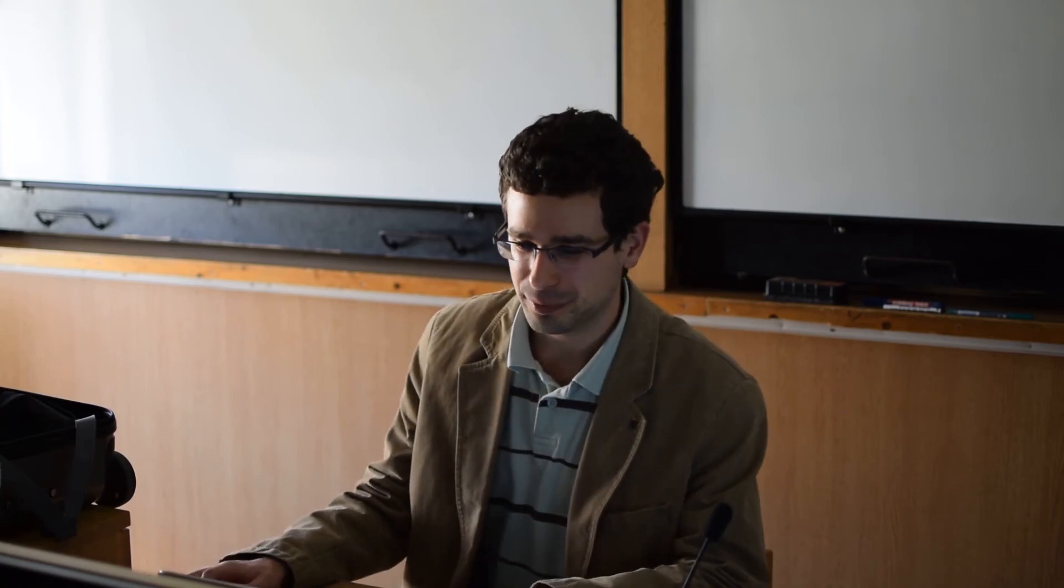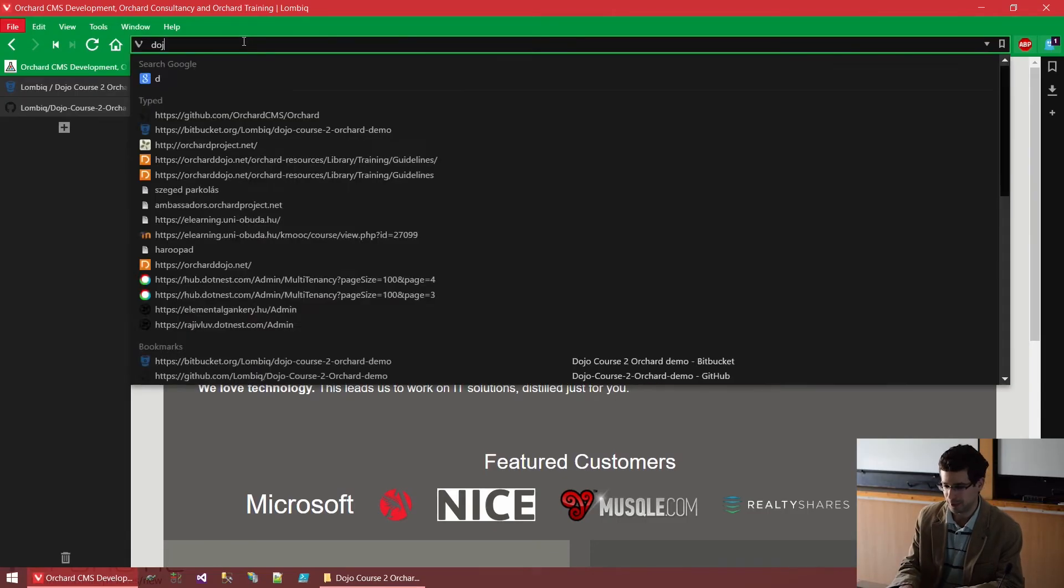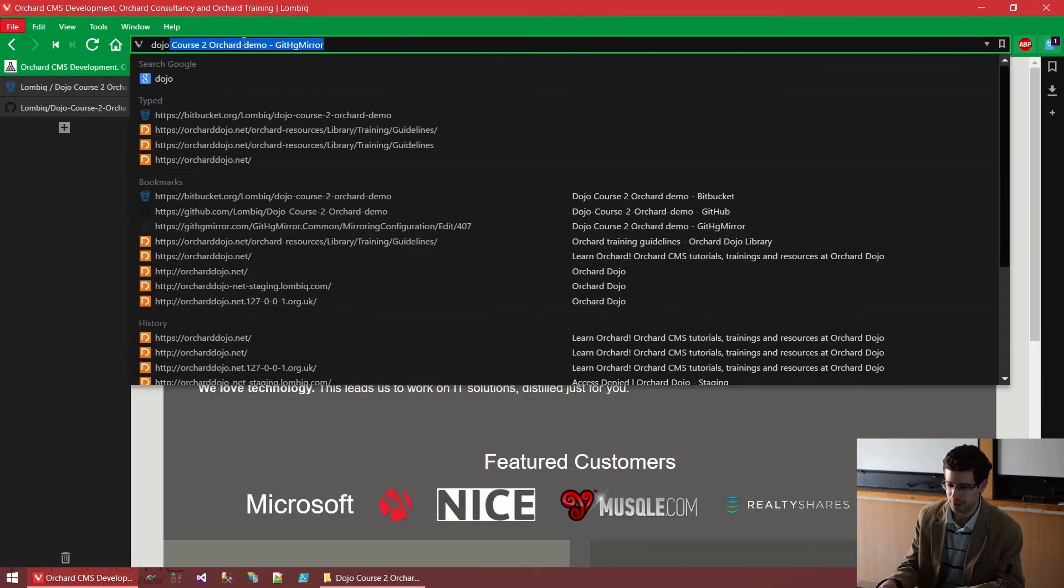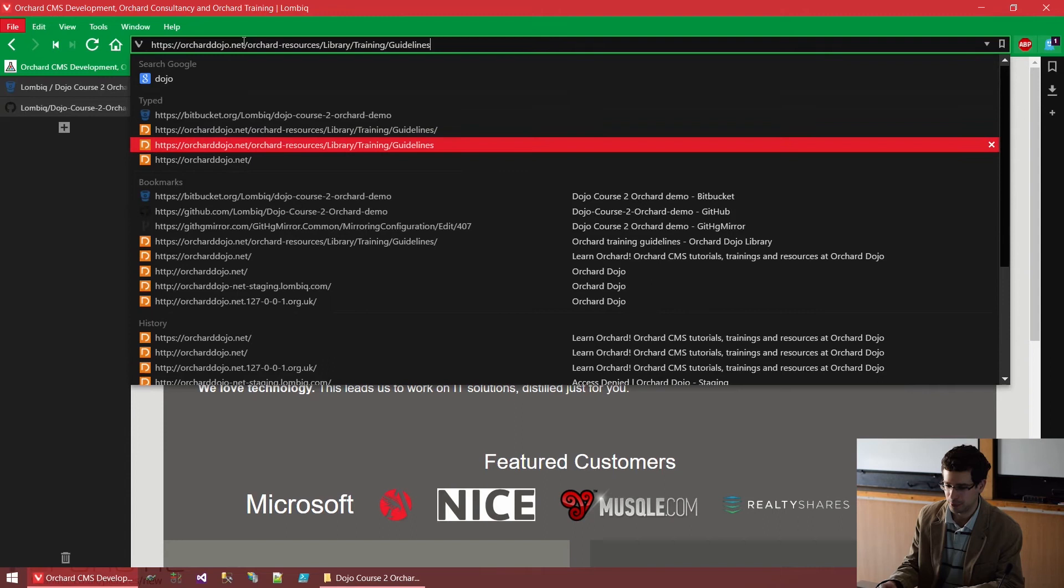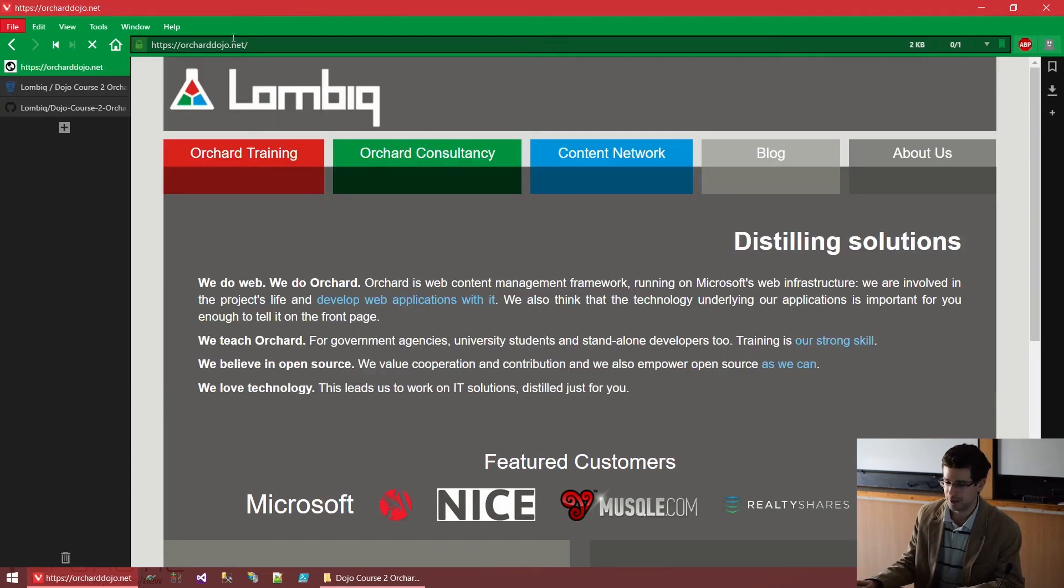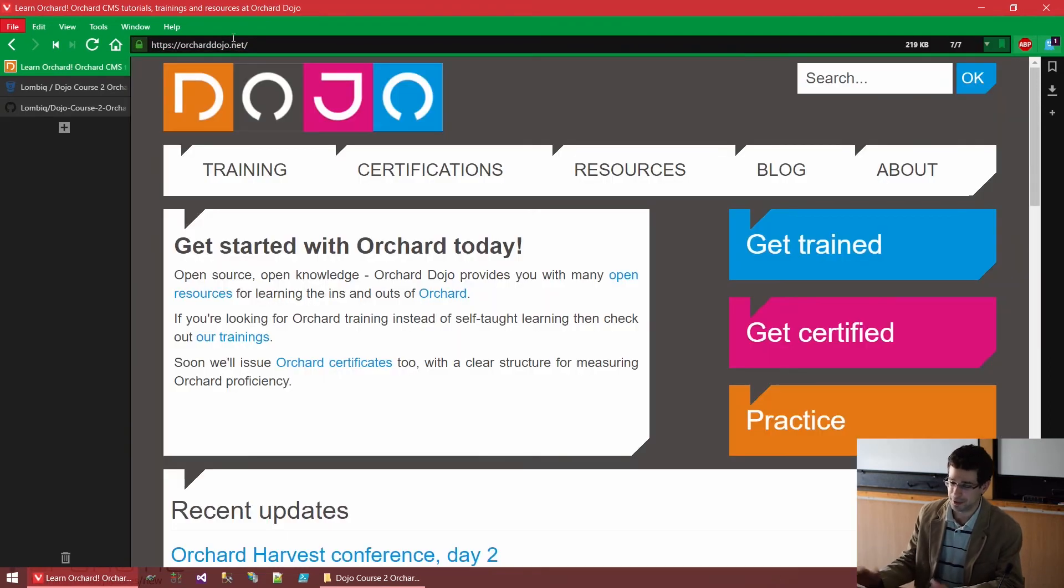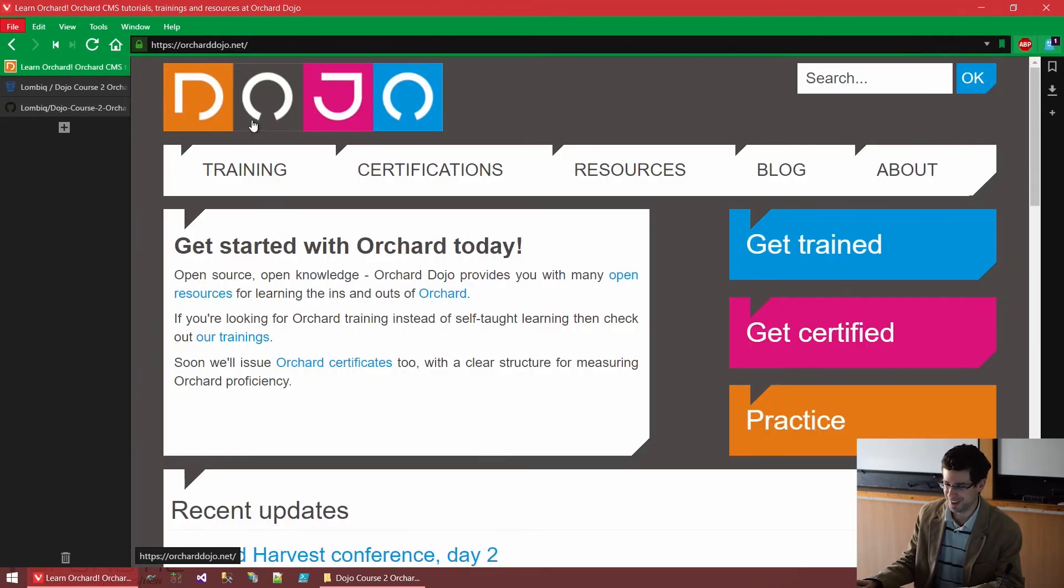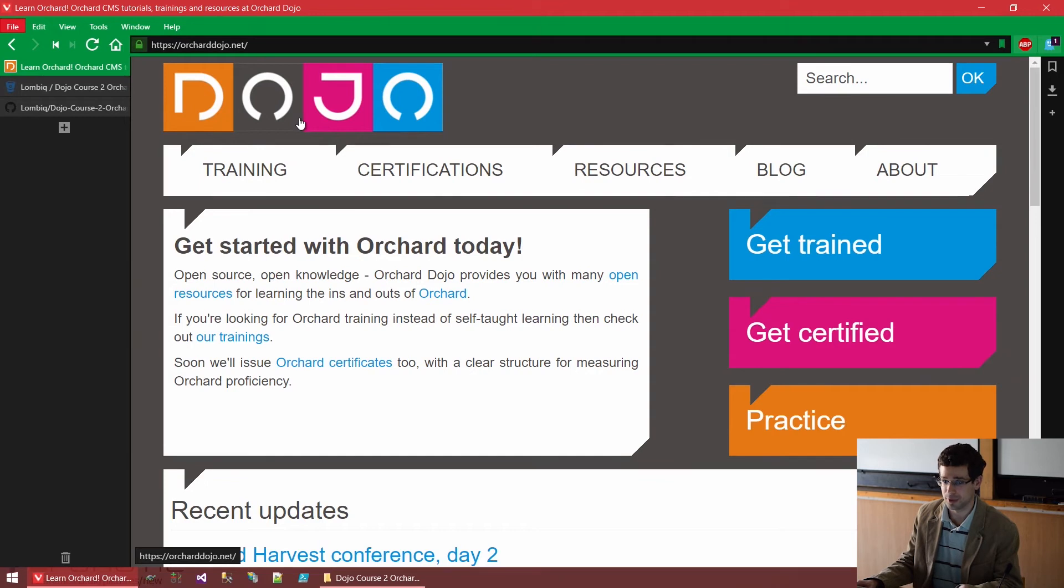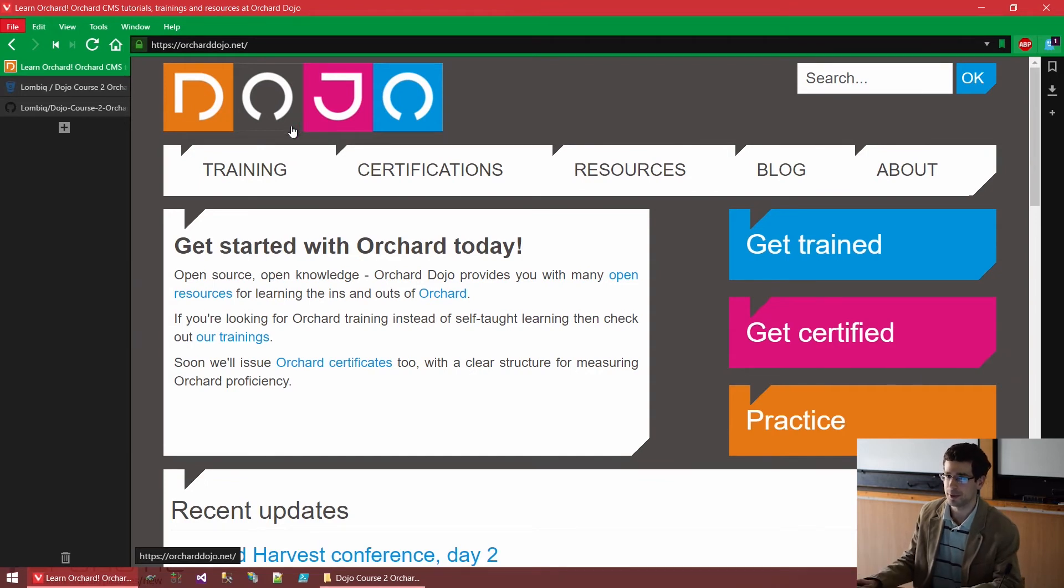So now let's see, since we have already covered the Orchard ecosystem and how to get Orchard resources, let's see some notable Orchard examples. Because you may ask that, all right, I see Orchard is cool, if you say so. But I don't really believe you. Show me, show me what you got. And show me what others got. Now, there is another cool Orchard website, which is, by the way, also hosted by us. But that's not the reason why I'm telling you this. It's Orchard Dojo. It's also an Orchard training website.